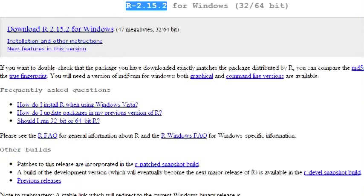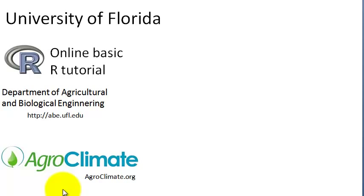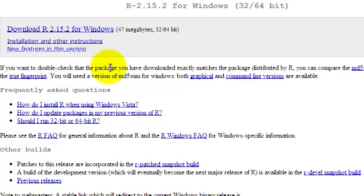So first, in the description of the video there is a link to download the R installation package. The page looks like that. This is the link for Windows. This is the latest R version at the time of the recording of this video.